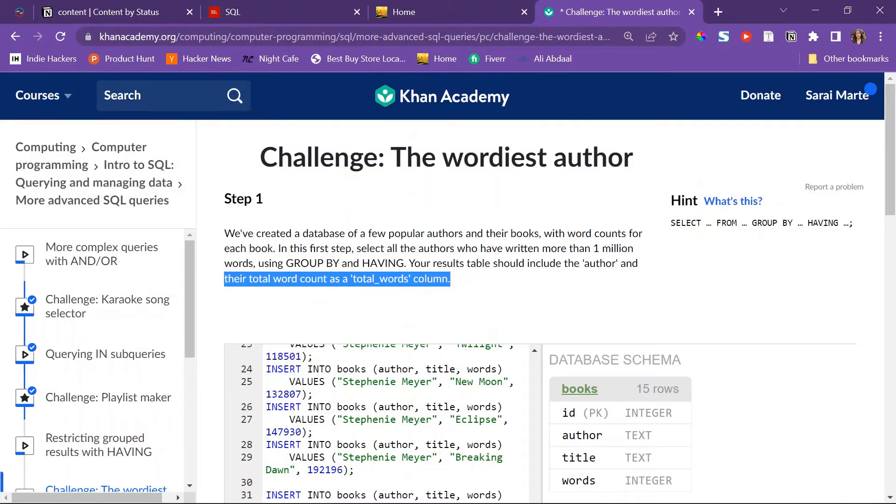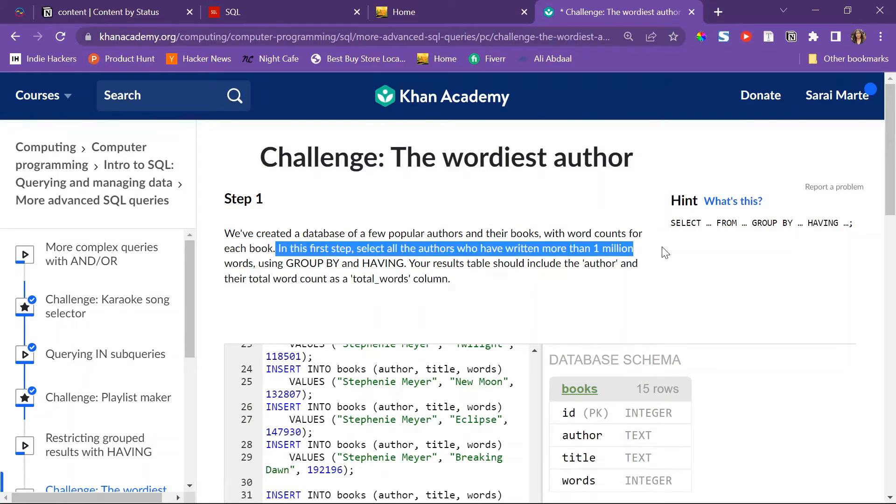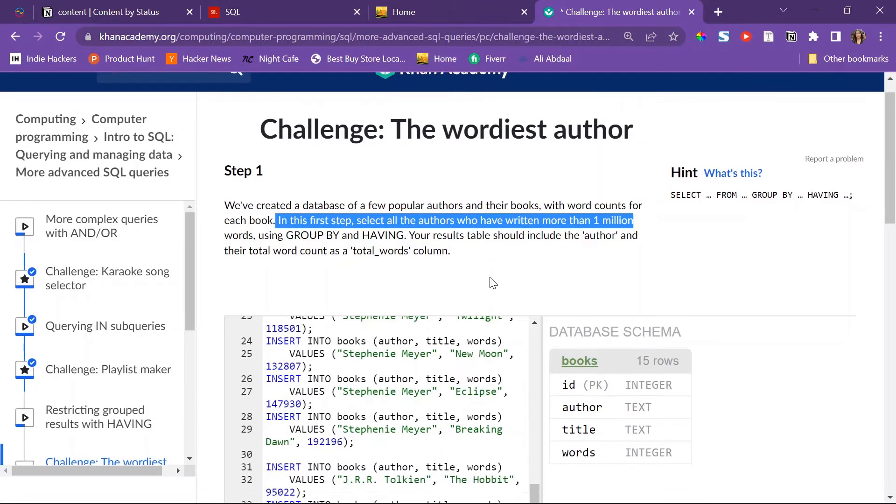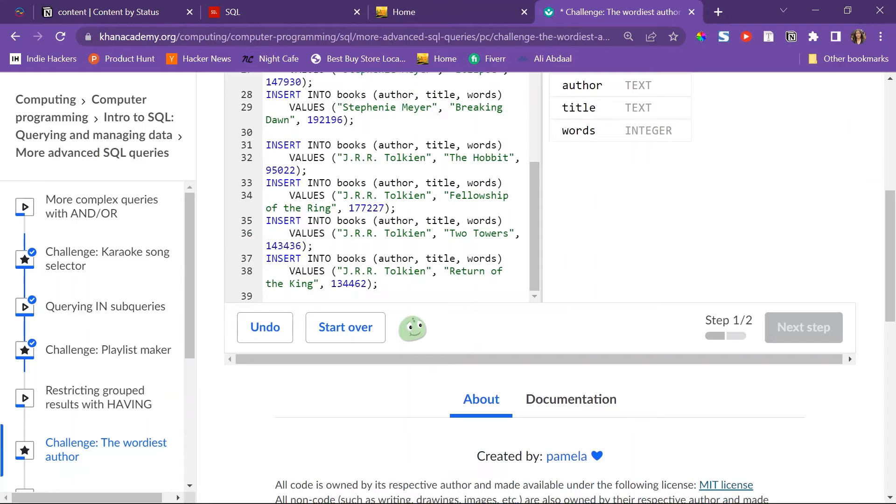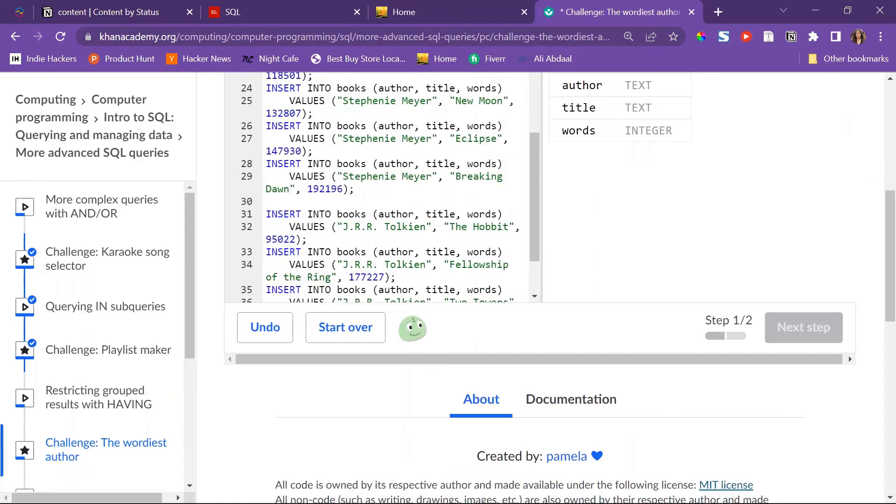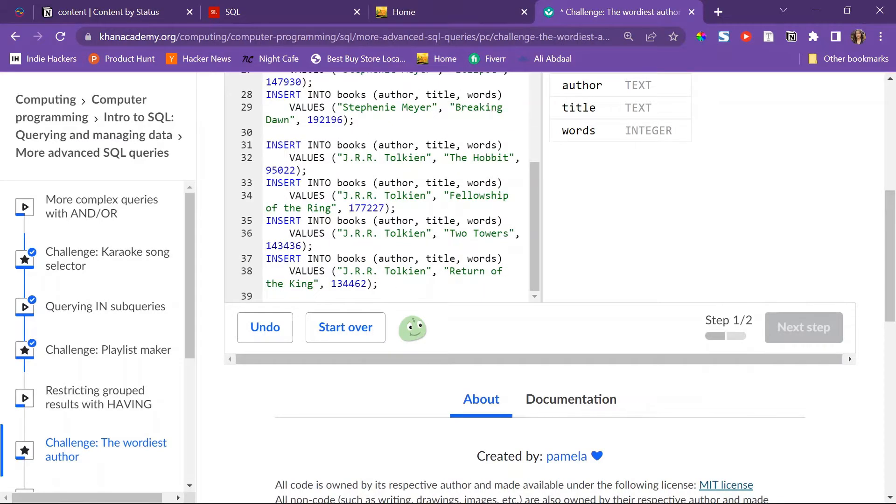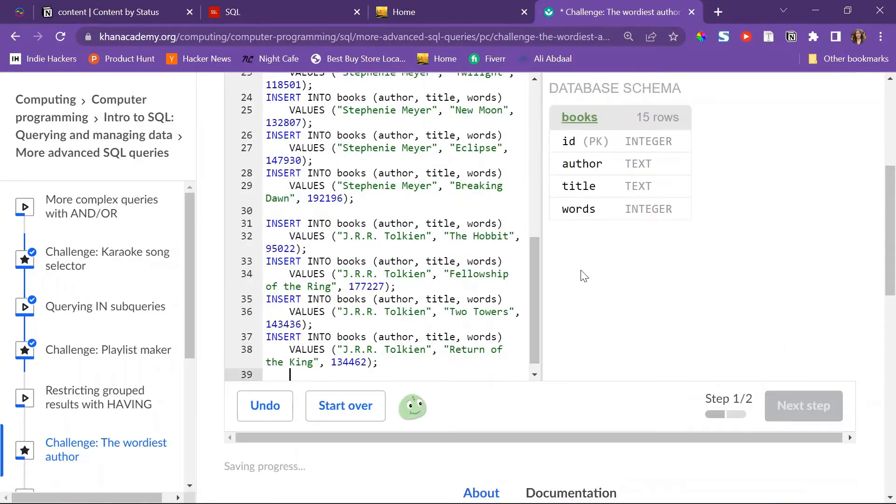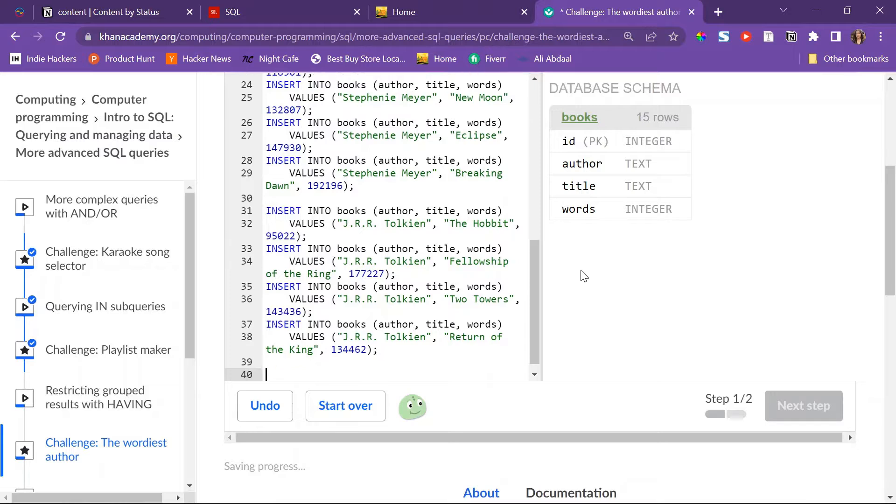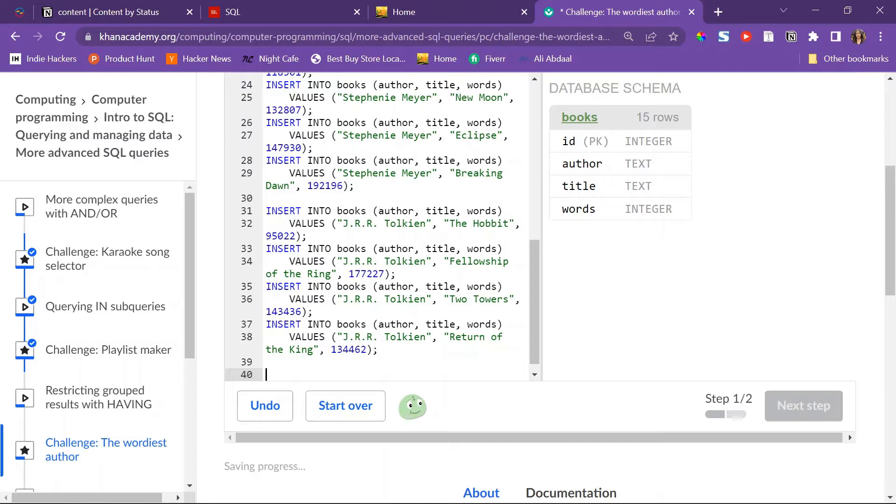Your result table should include the author and their total word count as a total words column. Let's see if I can do this. First up, I have to select all the authors who have written more than 1 million words.